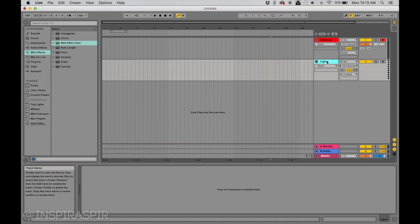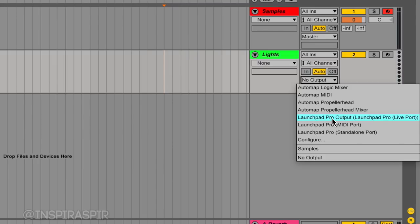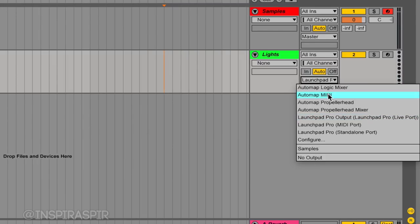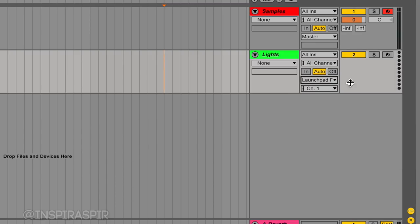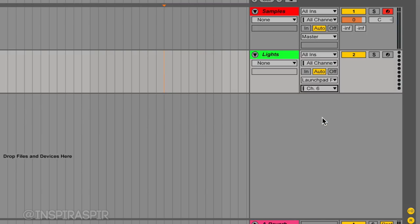As for the lights, setting up the lights, again, we're going to want to set up the MIDI input and output, more importantly, for the Launchpad Pro. I'm going to choose the same setting that I chose up here, and hit Channel 6 also. We're going to want to hit this In button, not Auto, we're going to want to hit In.